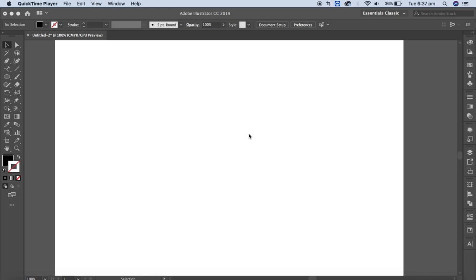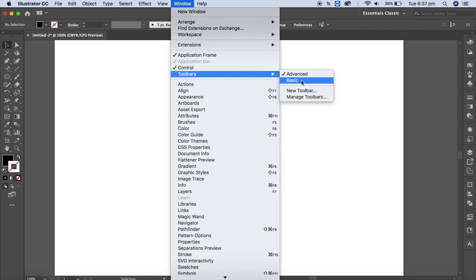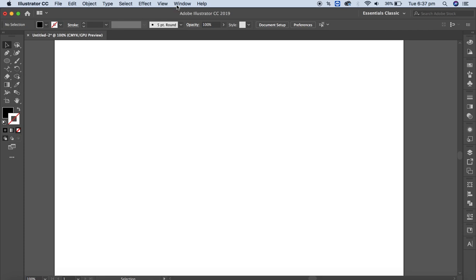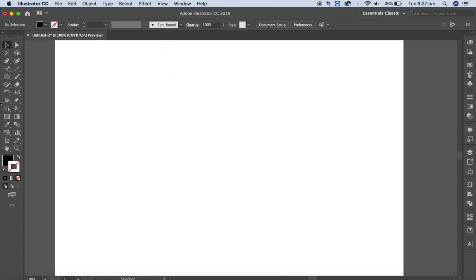I am in a blank document here — it doesn't matter whatever size you open. Here are all of our advanced tools. If you don't have this tool, just go to Window and in the toolbar menu there are two varieties: basic and advanced. If you go through basic you will get the basic toolbar, and if you go through advanced, most of all the tools are displayed.